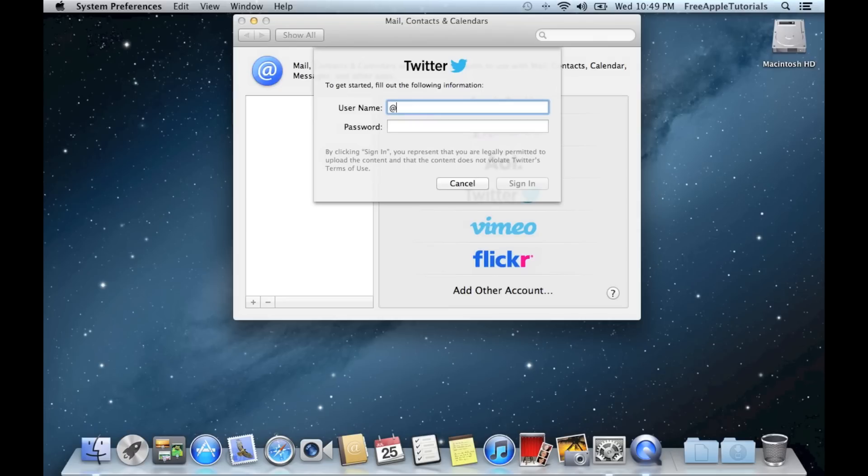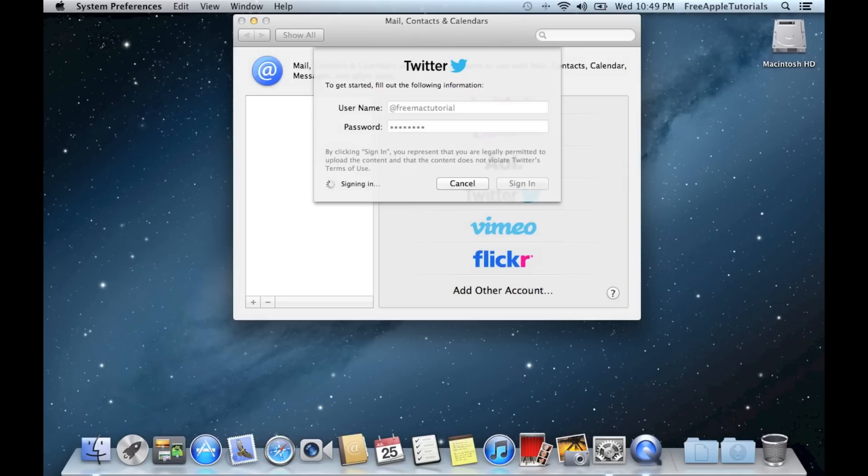So I am going to go ahead and type my username and my password, then click Sign In.